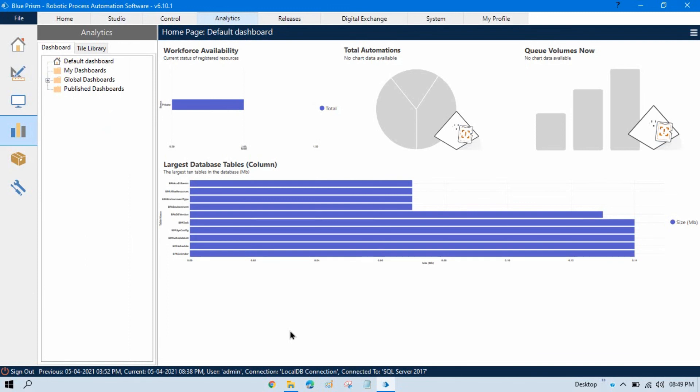In the next video, we will talk about what is Process Studio and how to create a simple process.